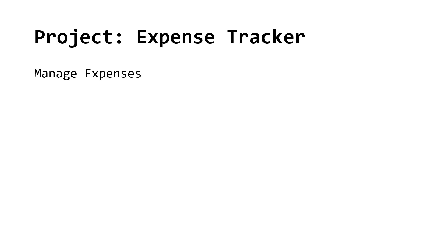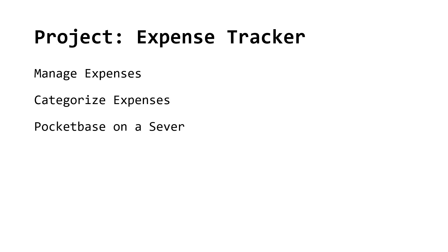The project is a simple expense tracker where users can manage their expenses in a simple UI. It will display categorized expenses and the sum of all expenses. The data will be stored in Pocketbase on our server for universal access.